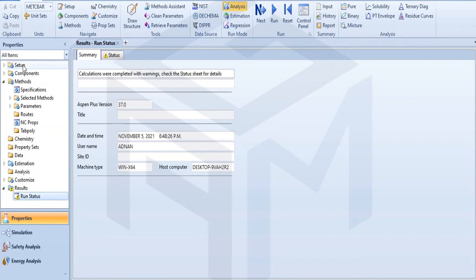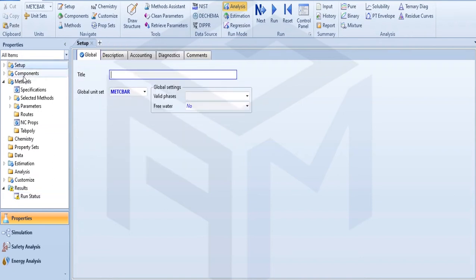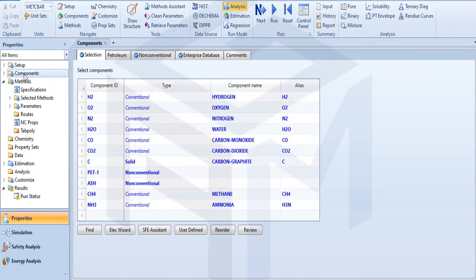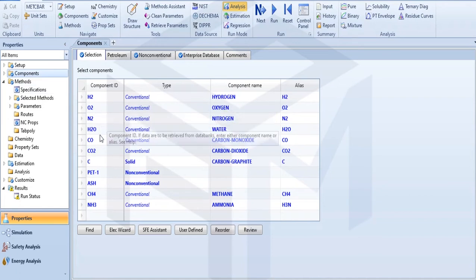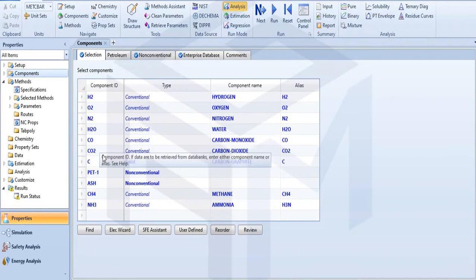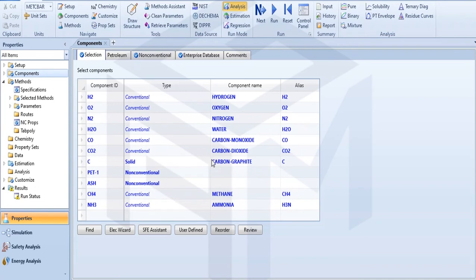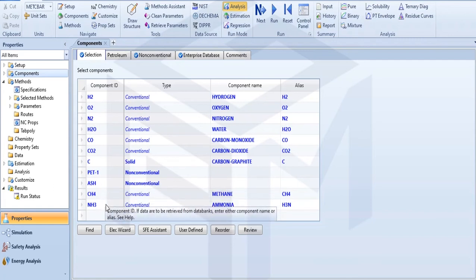Let's go to components. My components are hydrogen, oxygen, nitrogen, water, carbon monoxide, carbon dioxide, carbon as my solid, PET which is non-conventional, ash which is non-conventional, methane and ammonia.